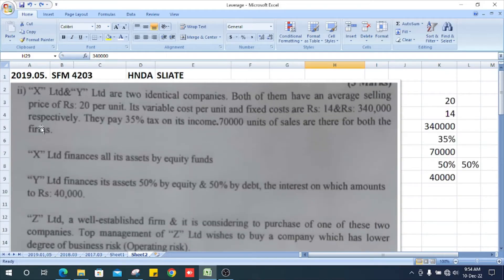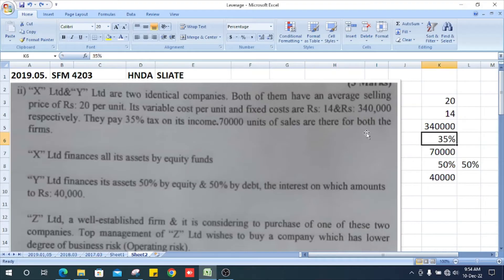Both companies pay 35 percent tax on their income. Sales volume for both firms is 70,000 units.